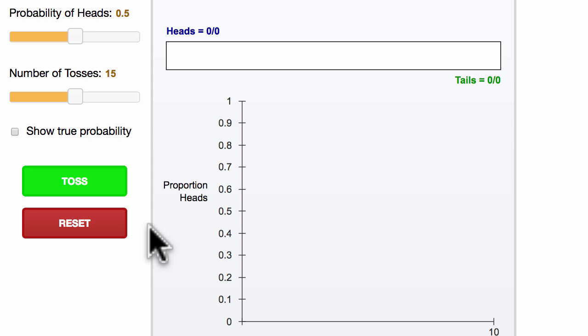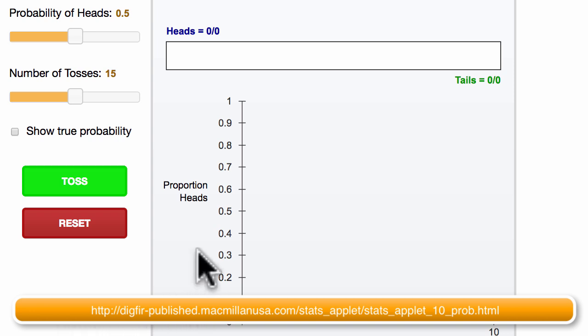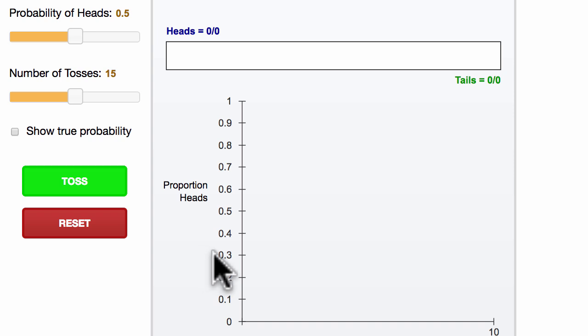But let's get an intuitive sense for it. This right over here is a simulation created by Macmillan USA, I'll provide the link as an annotation. And what it does is it allows us to simulate many coin flips and figure out the proportion that are heads.